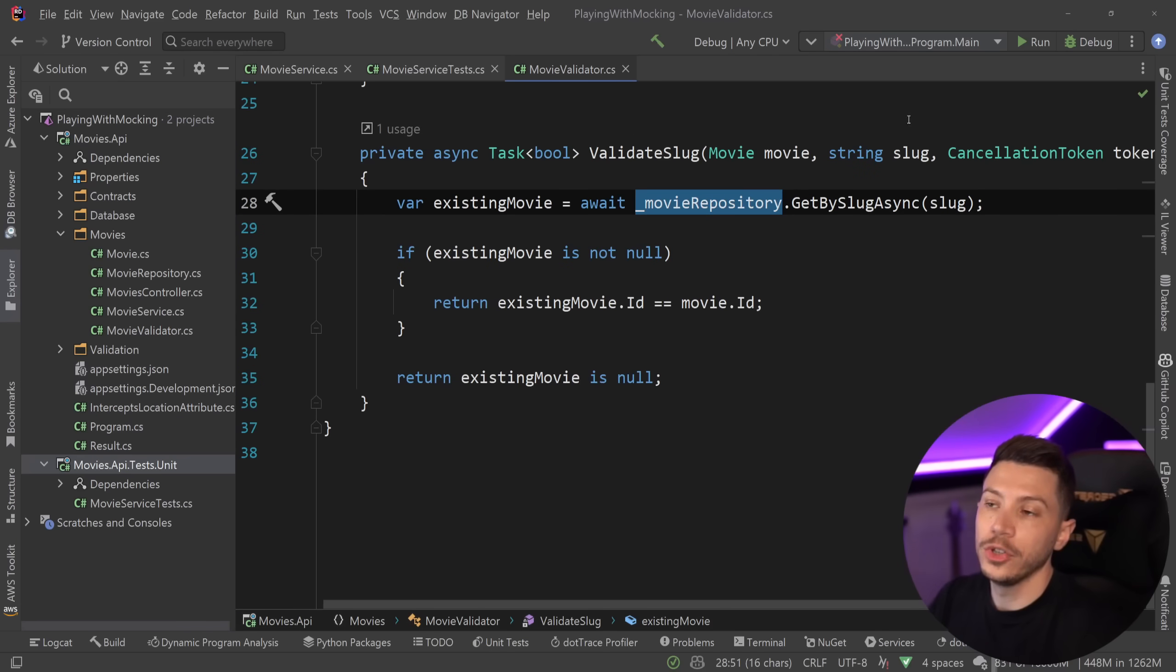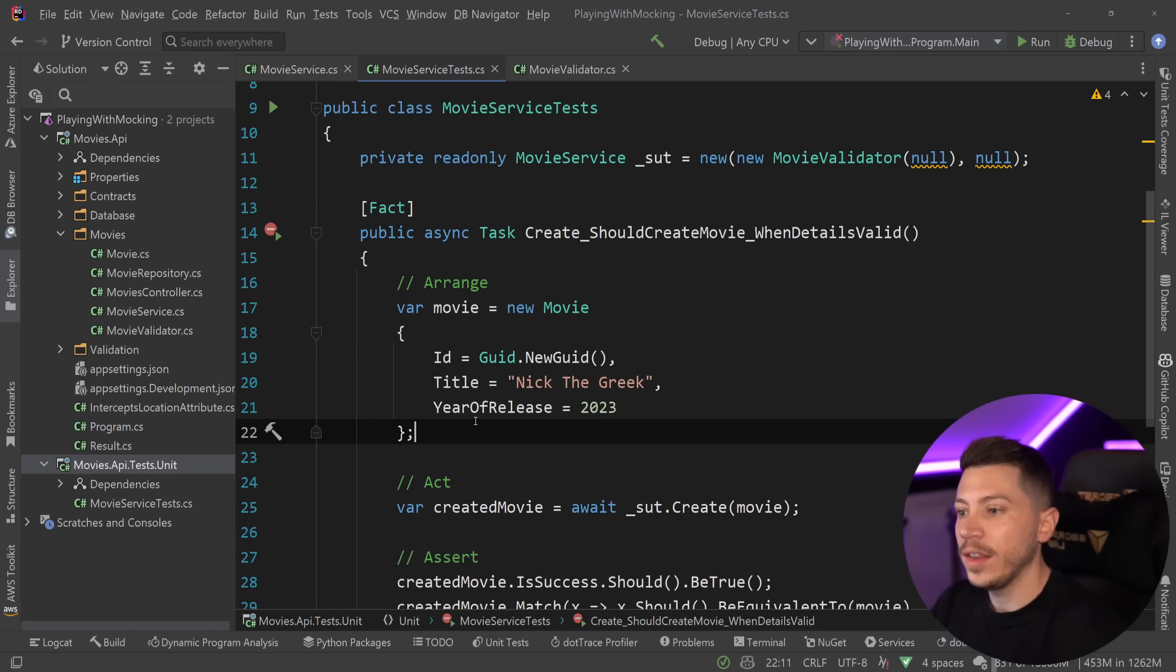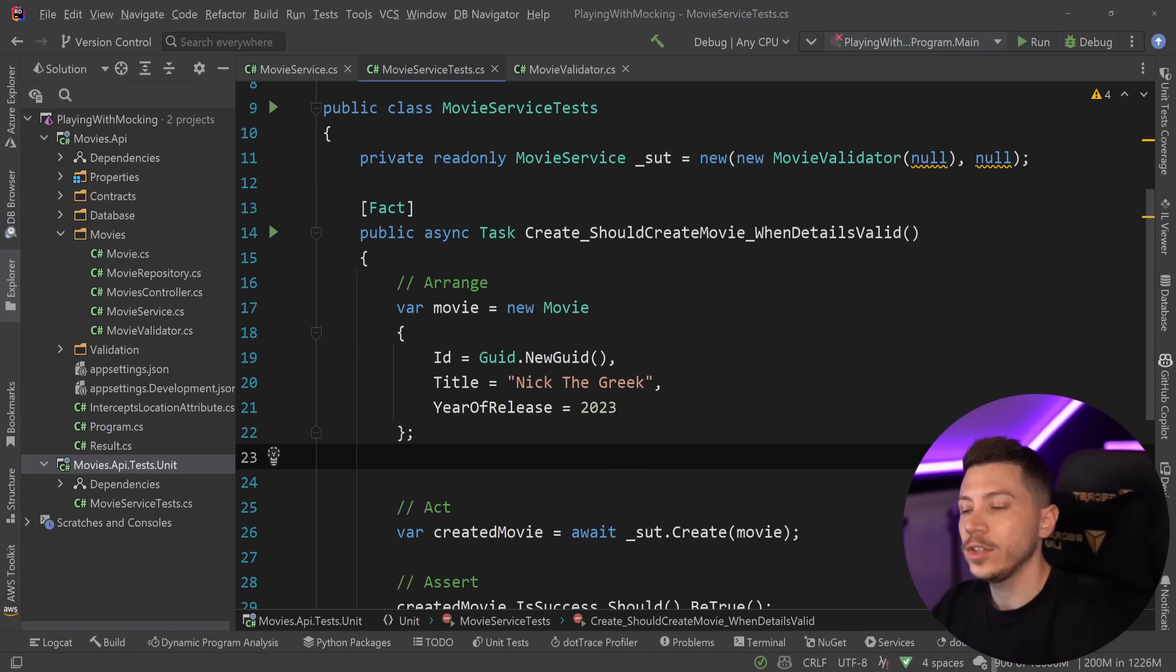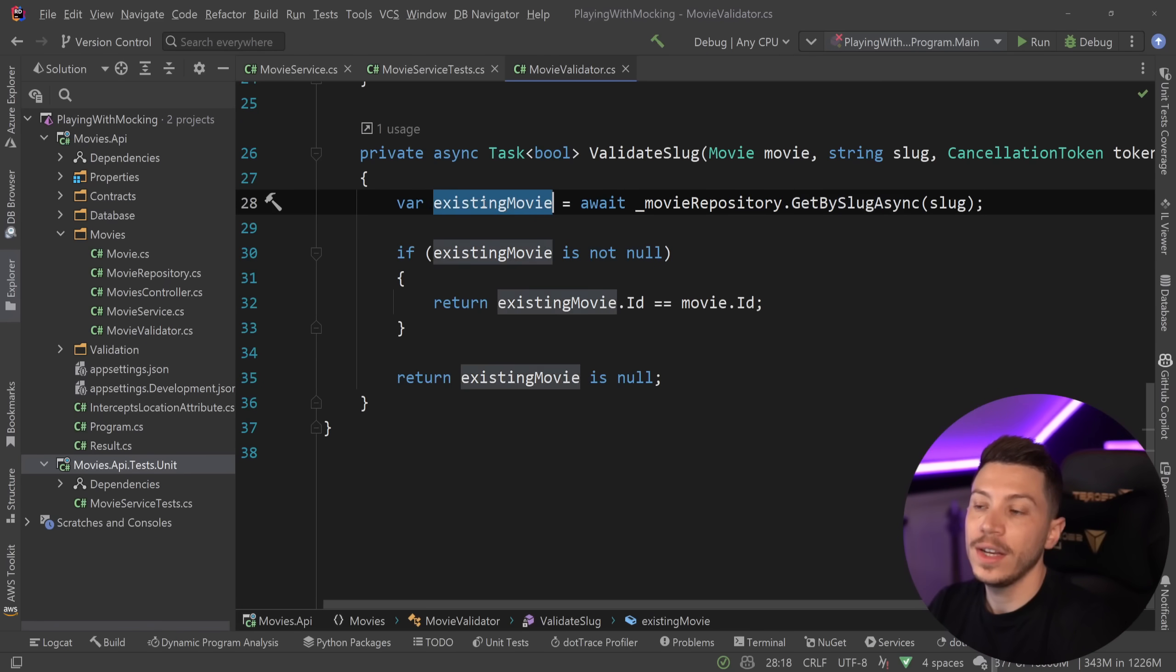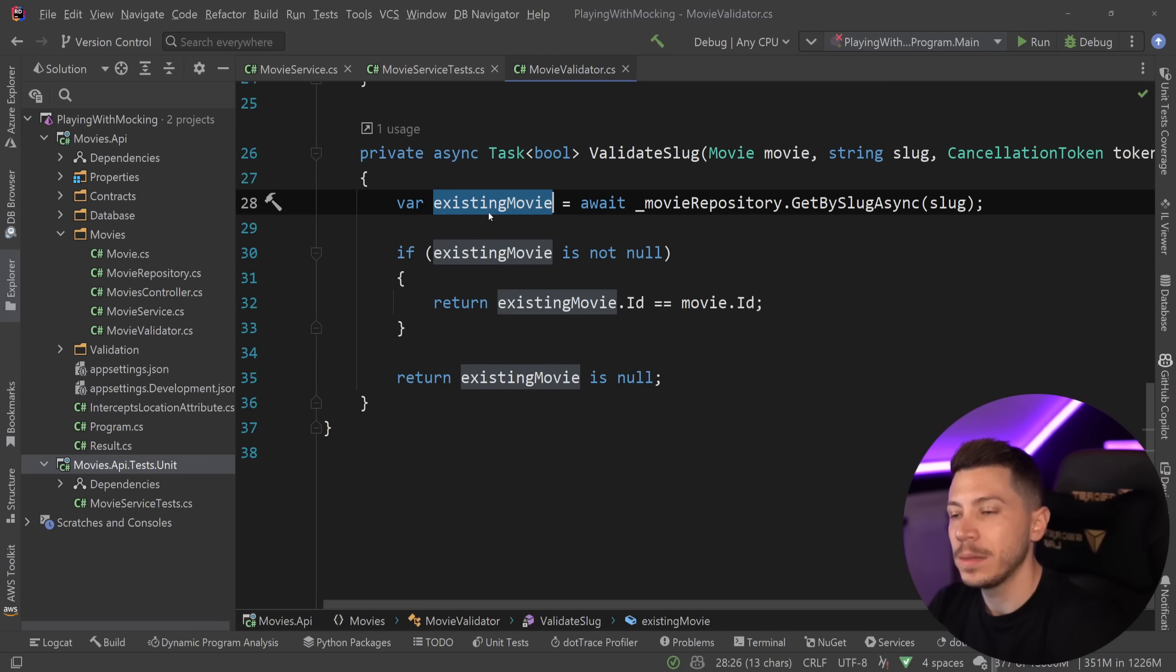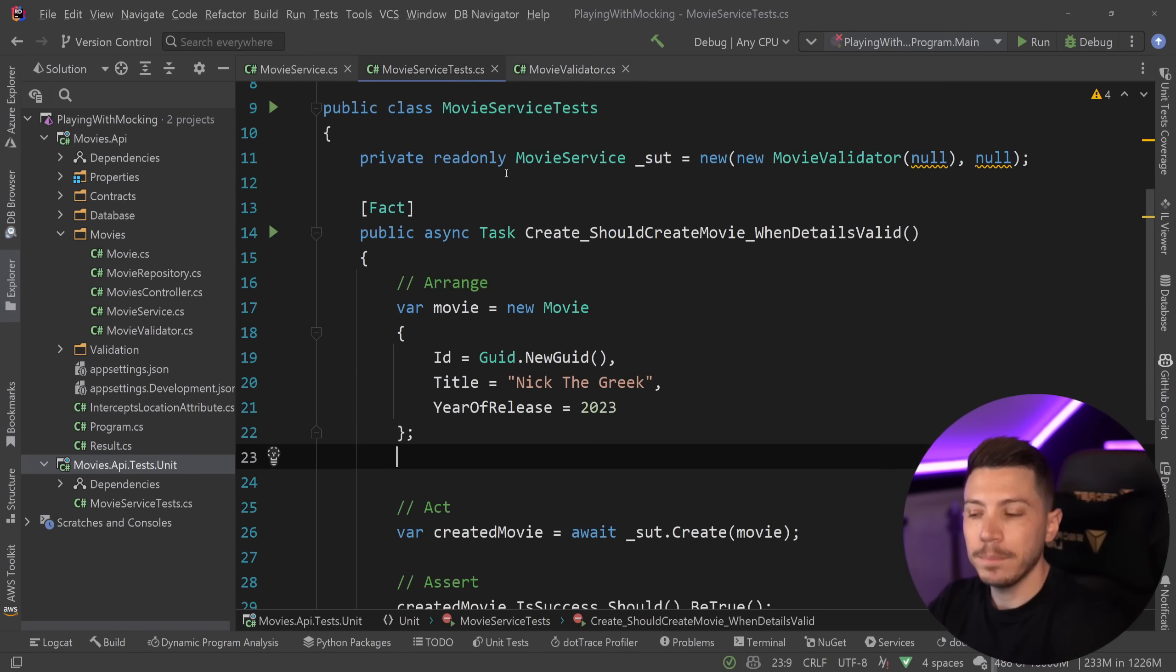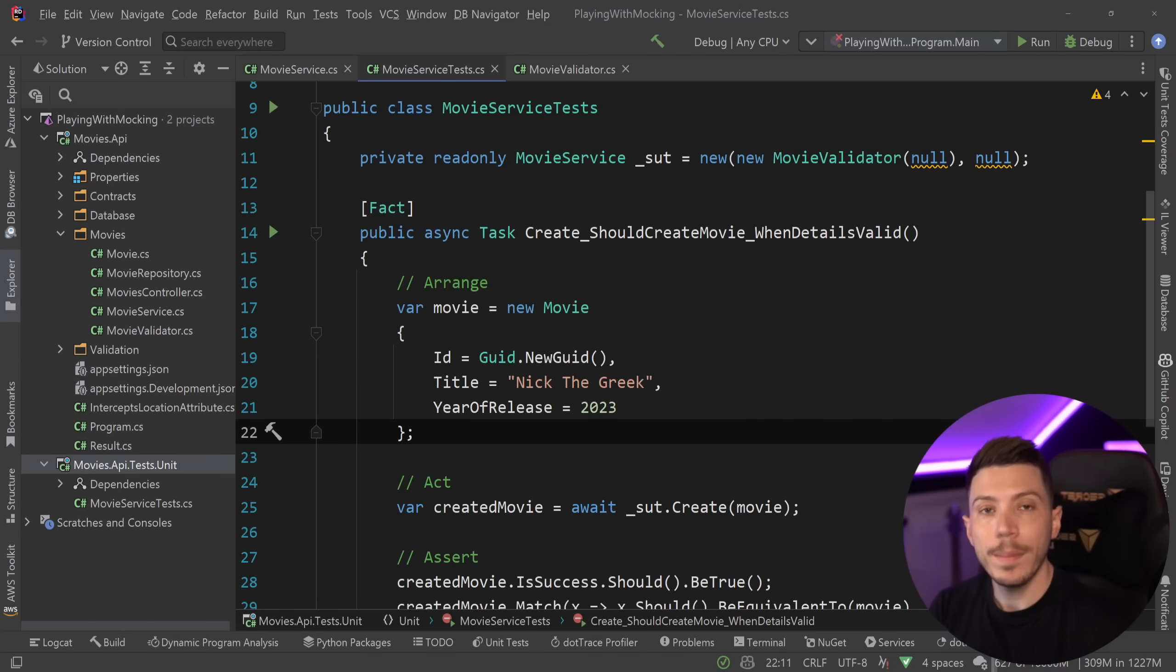And this is normally where in the arrange method, you would have sort of your mock object. And you're going to say, if you reach that line over here, then return in our case null, because null means the movie does not exist. And it's going to go ahead and create the movie successfully. But I'm not going to use mock. I'm going to use interceptors. Now, I want to make something clear. This is as much a demonstration, as much as it is a call to action.